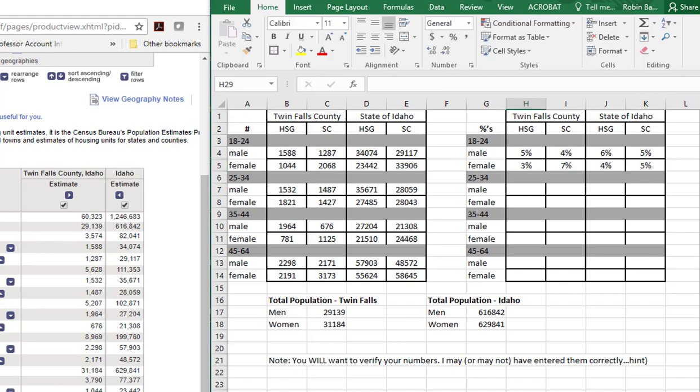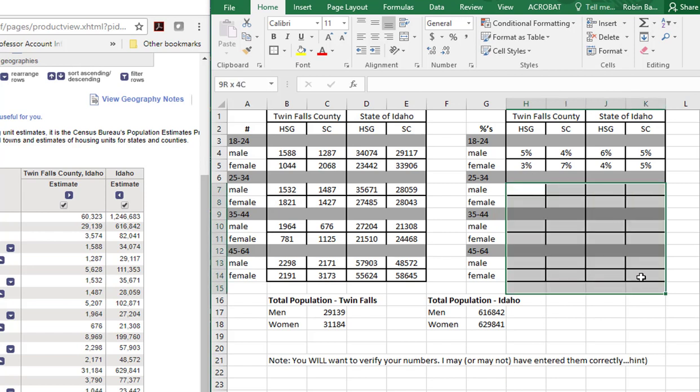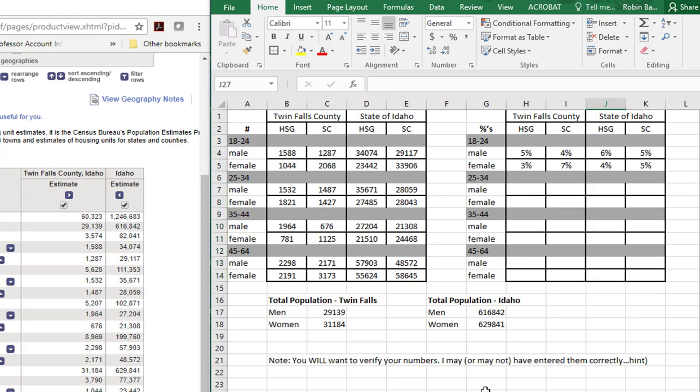Just as an FYI though, you will want to verify your numbers. I may or may not have entered them correctly so that I can see who actually makes the effort to look the numbers up. Anyway, fill out the rest of this. And then, let's see, I'm just going to enter some percentages at random.